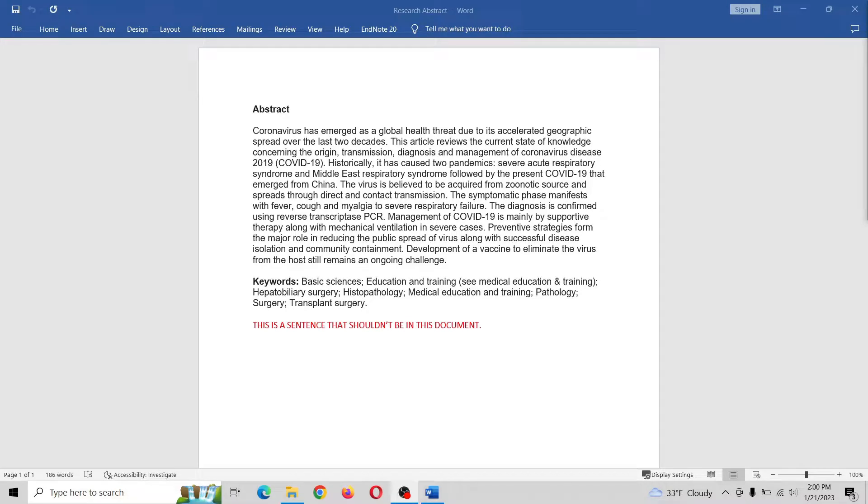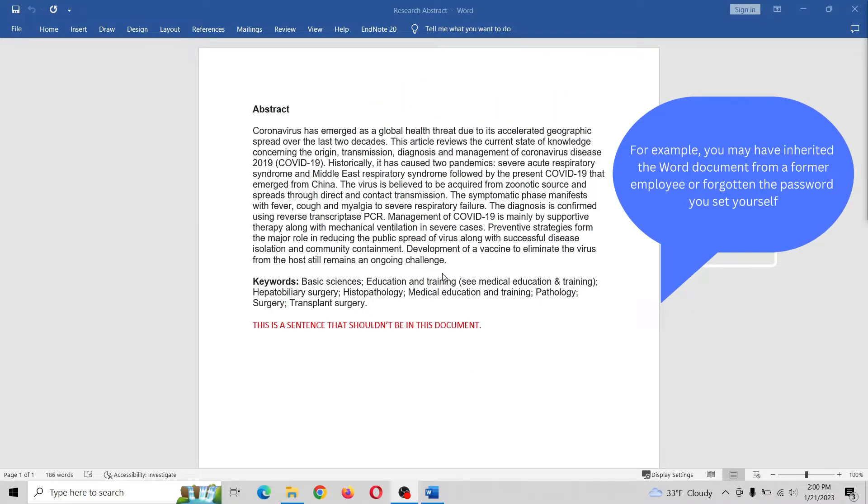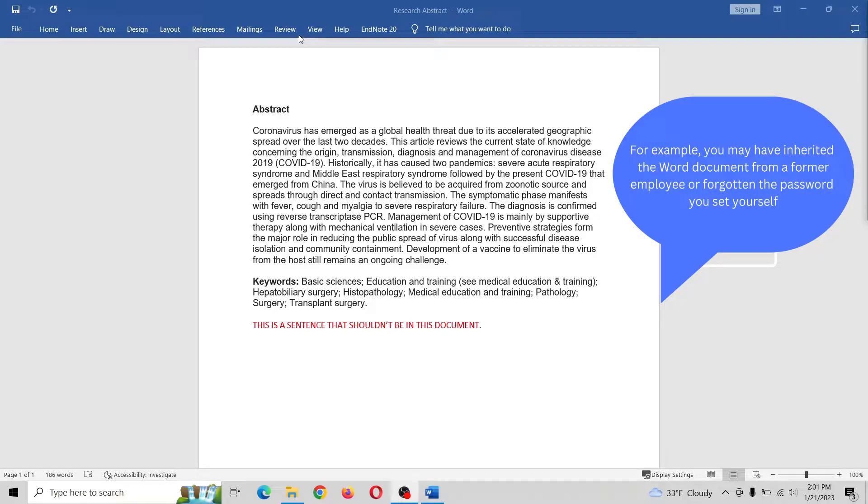Hey everyone, there's nothing worse than having a Microsoft Word document that you can't edit because editing is restricted by a password. What we're going to do is get around that and get rid of the password and allow us to edit a document.